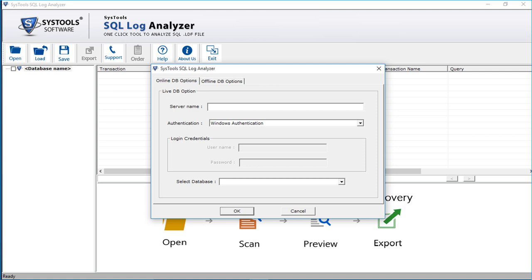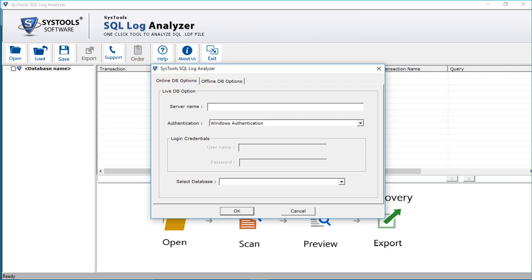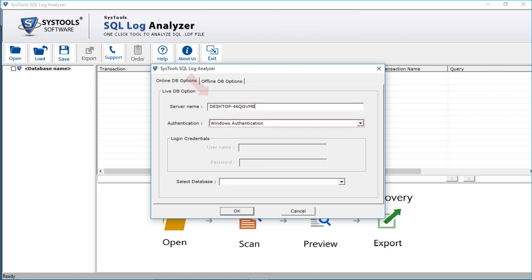Then you can see a window appears. Here you will find 2 options to add files: the online database option and the offline database option. Let's choose the online database option first. Enter the server name in the first field, then you can see the authentication option.